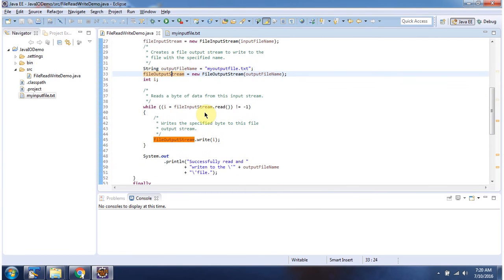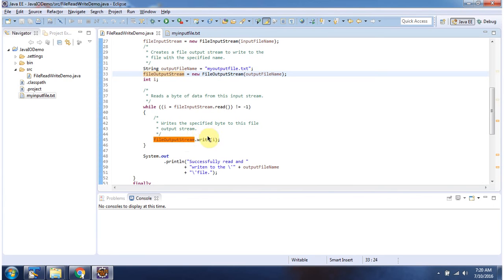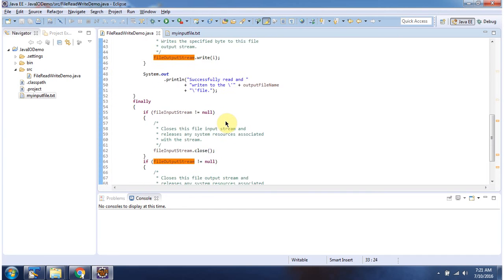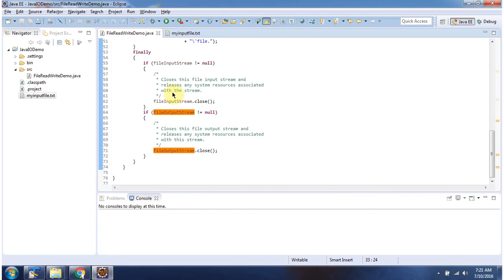Then using FileInputStream I am reading the content from myinputfile.txt and using FileOutputStream I am writing the content to myoutputfile.txt. And then in finally block I am closing FileInputStream and FileOutputStream.